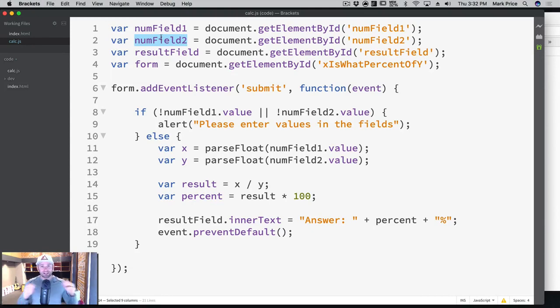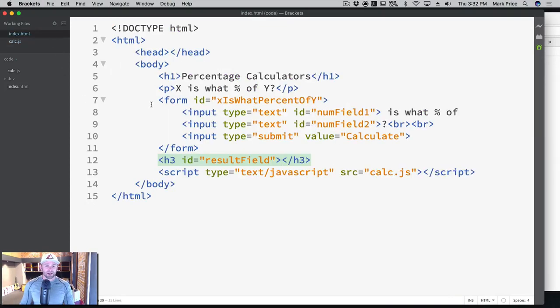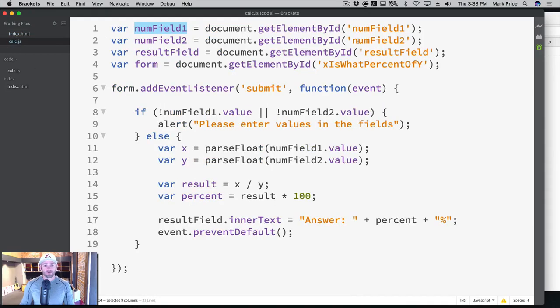And you've now made an invisible link to your HTML. So this numField1 is directly tied into this numField1 right here, this input. So you know how to retrieve those, you know how to get the values, how to set the values.